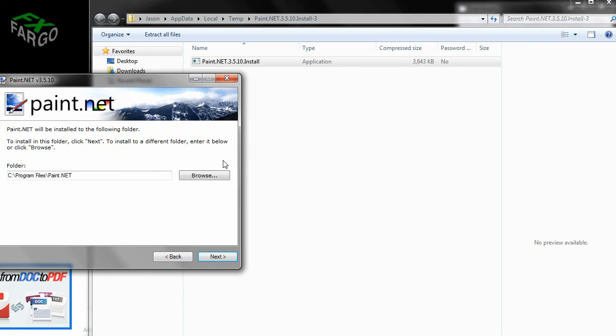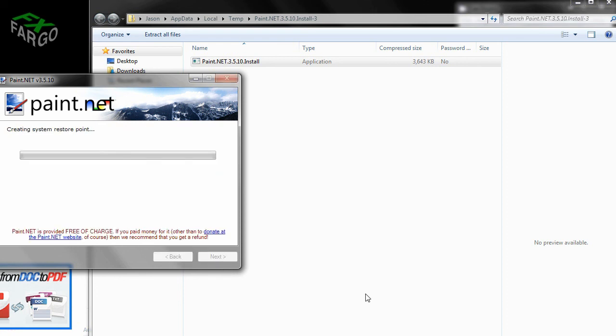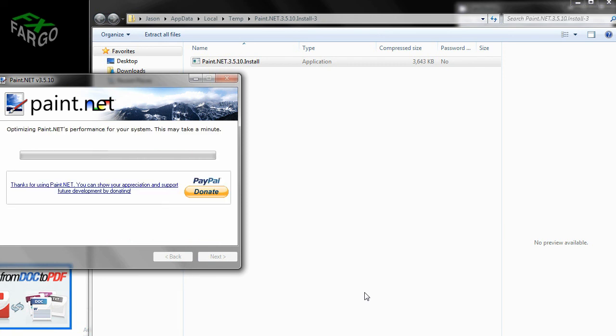Paint.net will be installed in the following folder. Well, why not? It looks like a good spot. There it will be with the other program files. Next. The installer is ready to install. Click Next. Now this may take a minute or two. It may go very quickly. I've got a solid state hard drive. So it doesn't take very long to write. Here we go.